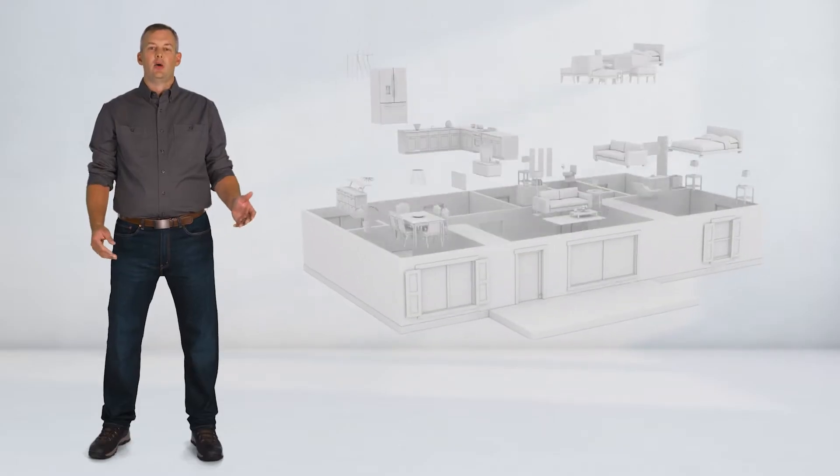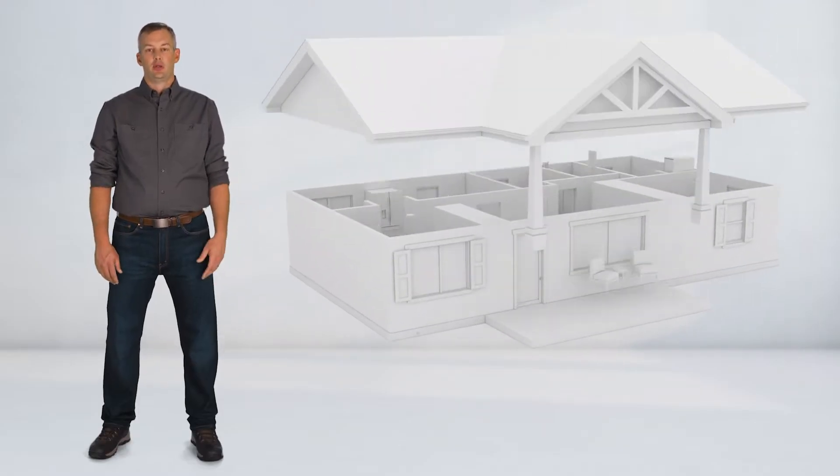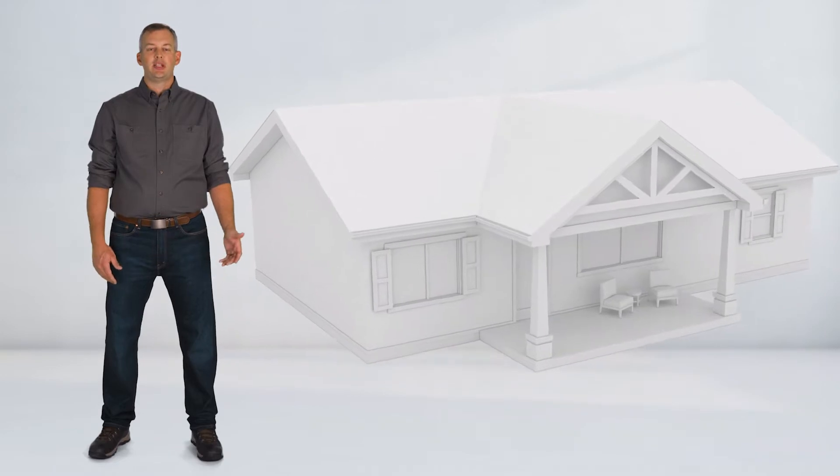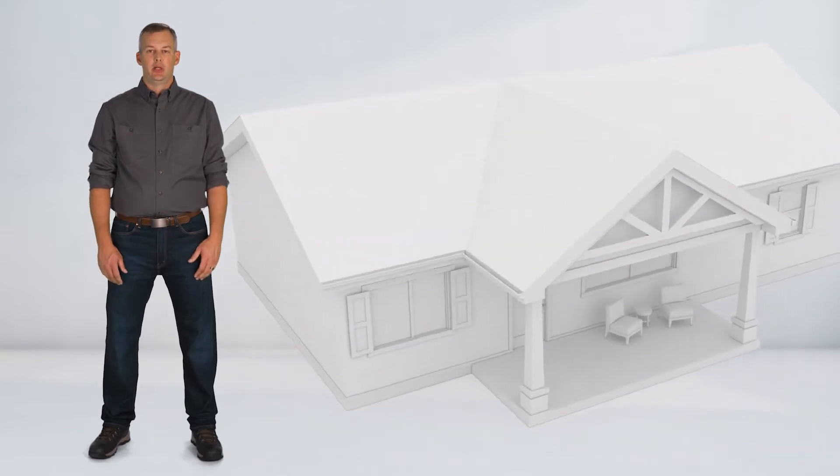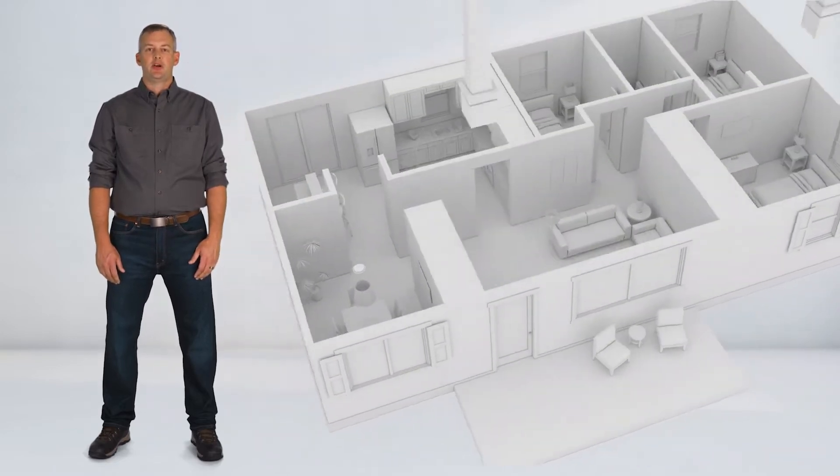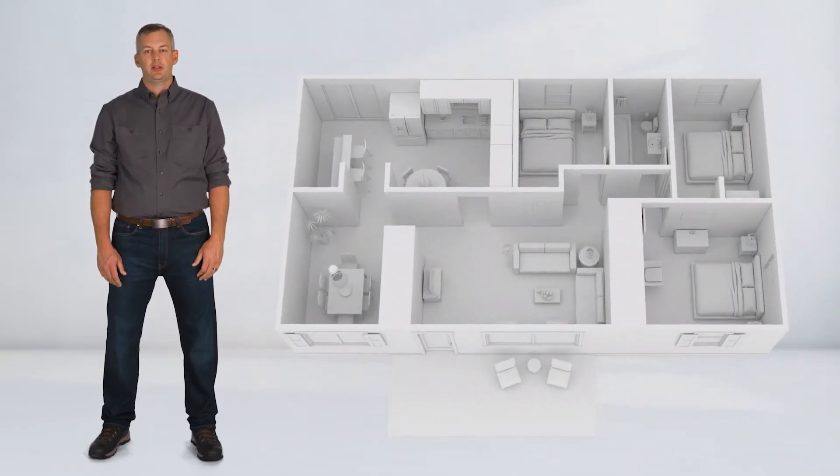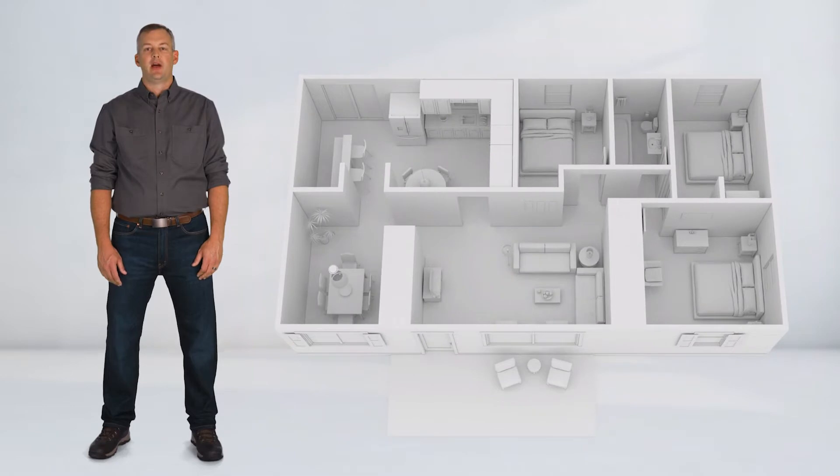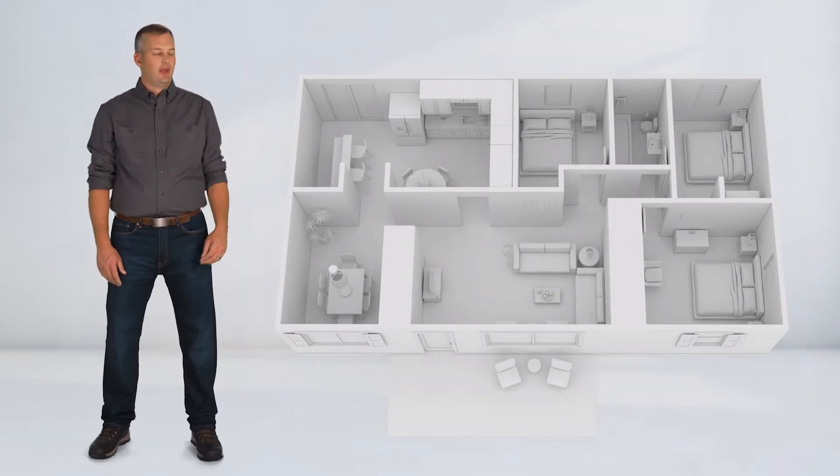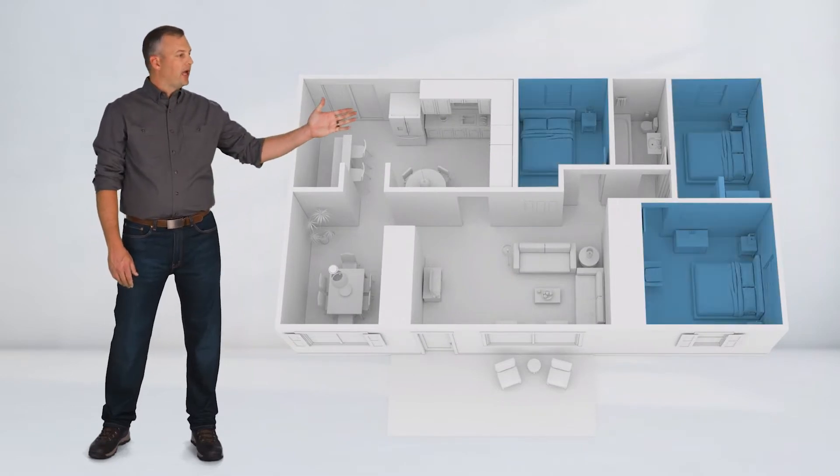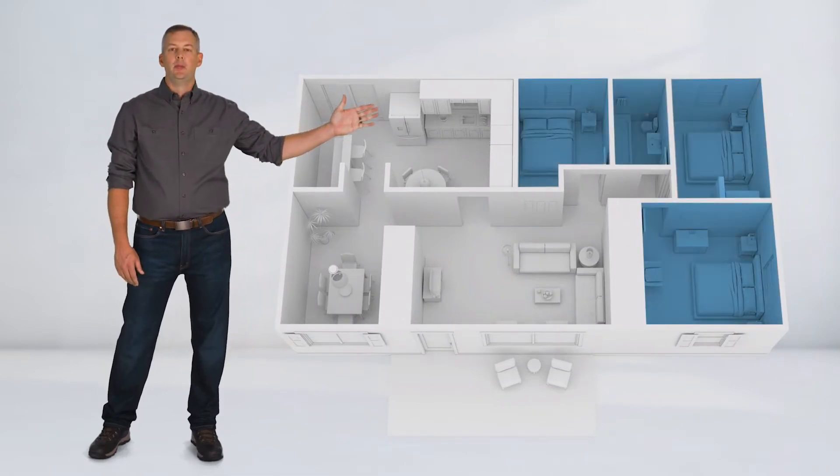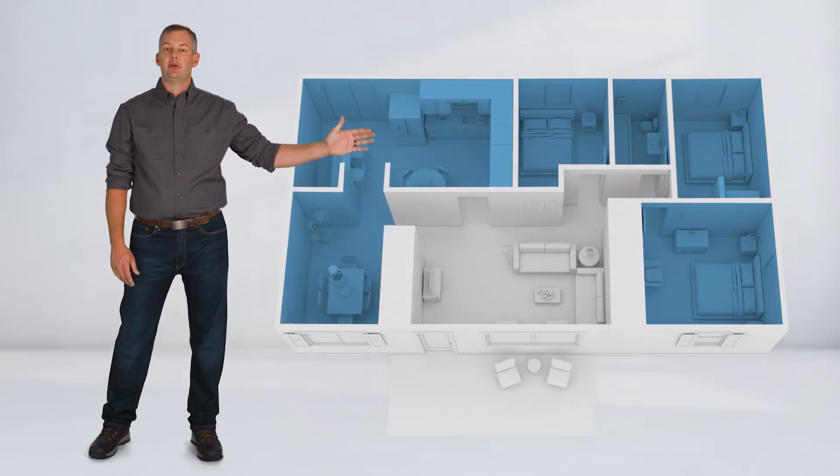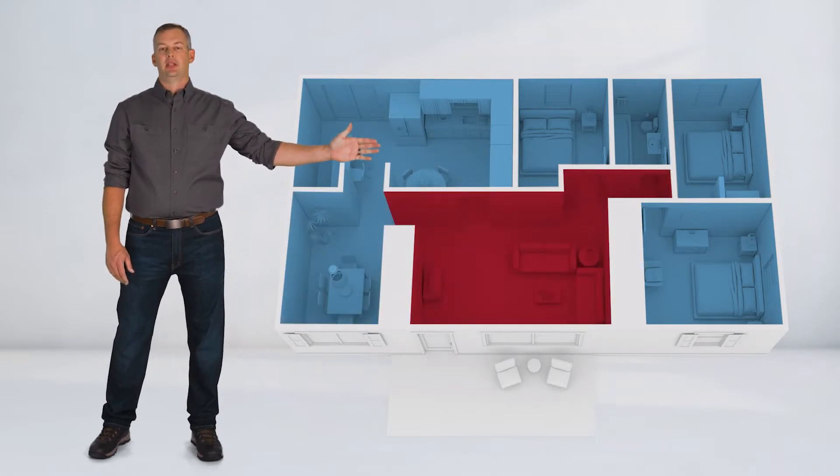In this scenario, we're in a single-story home. This mirrors the actual building in which FSRI conducted research experiments to understand fire growth and spread. It's a three-bedroom, one-bath, with a kitchen, dining room, and living room in the middle.